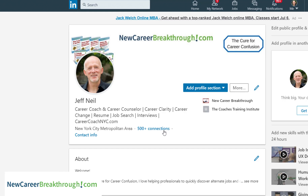The first thing we want to look at is the headline. By default, LinkedIn will generate a headline for you using your current job title and company name. If you work for a well-known company, you may want to leave your company name in your headline. And if your current job title is relevant to the type of role you're targeting, the headline LinkedIn generates could actually be useful to you.